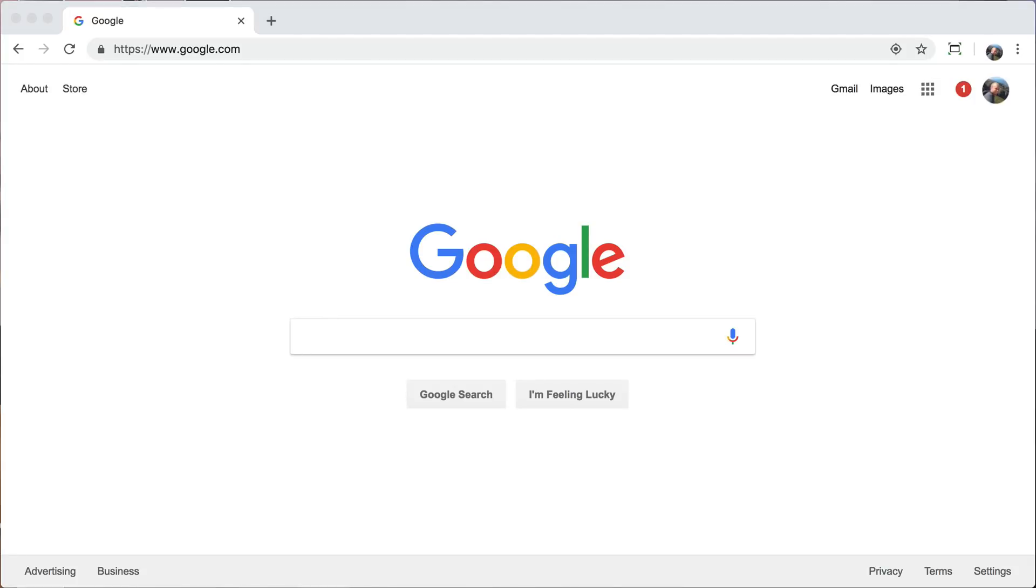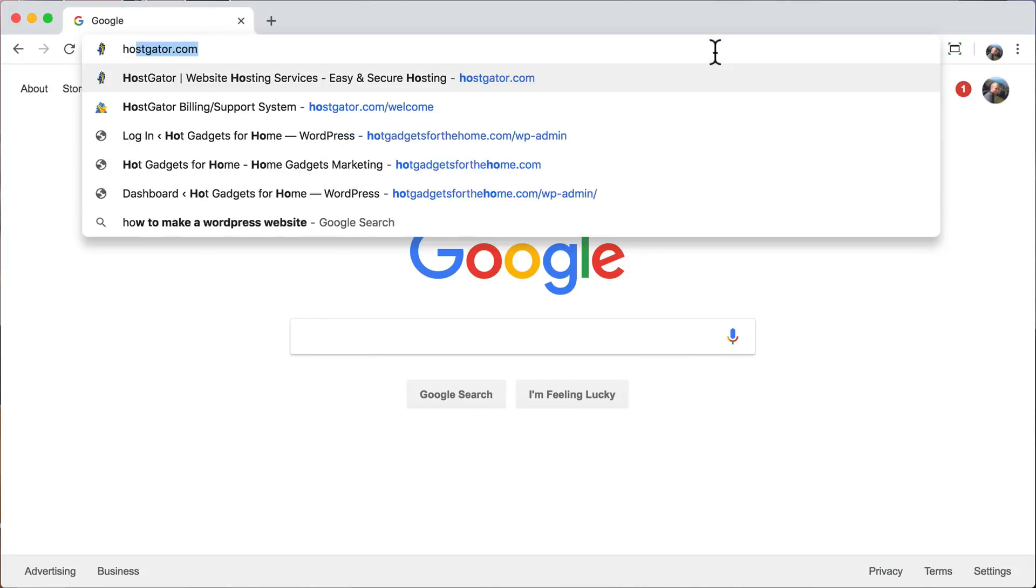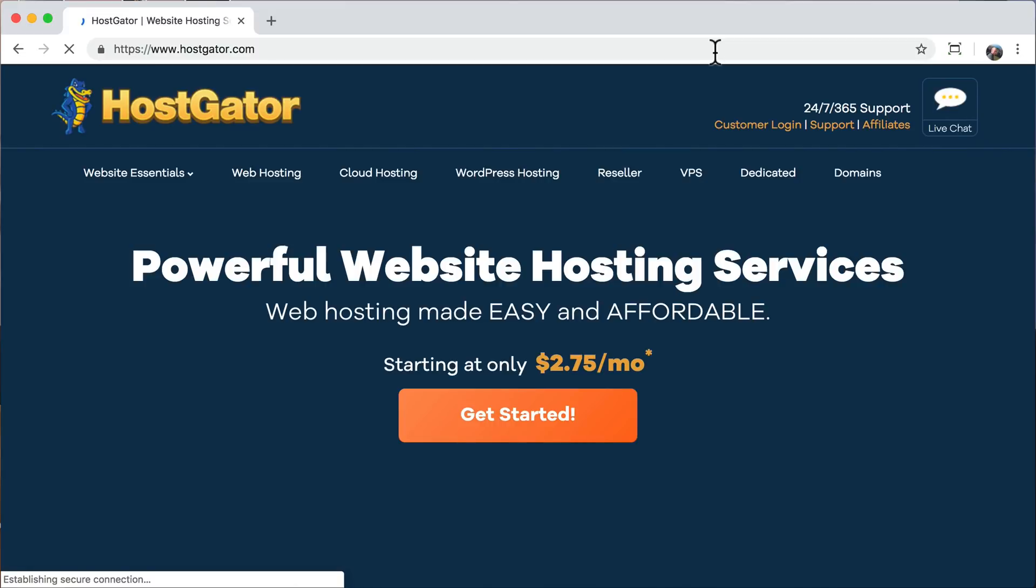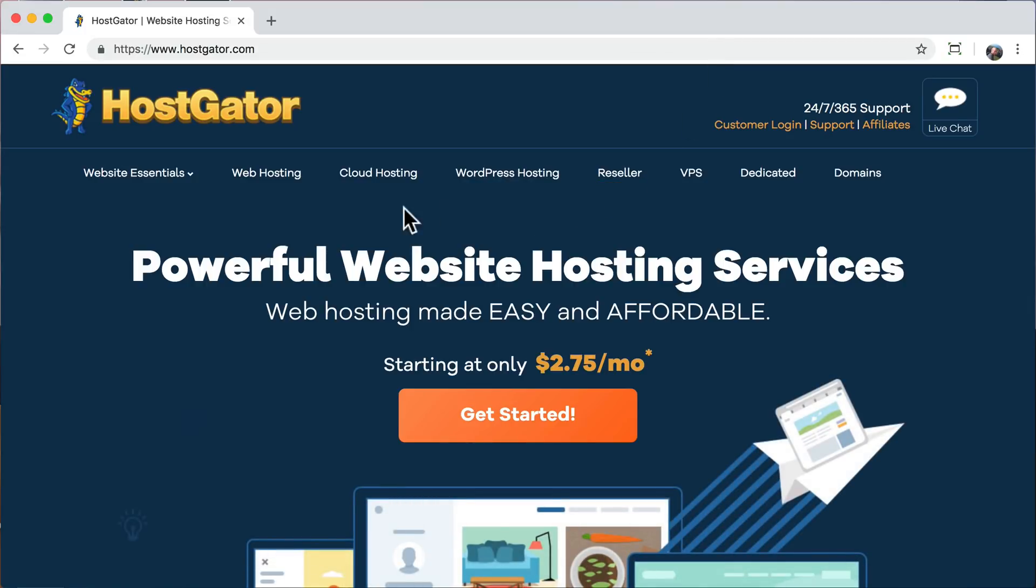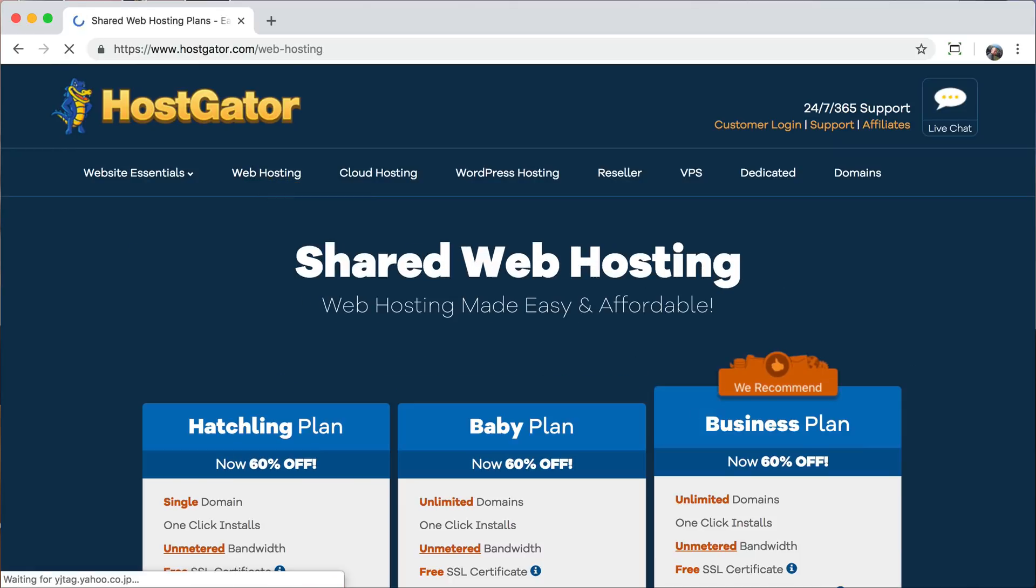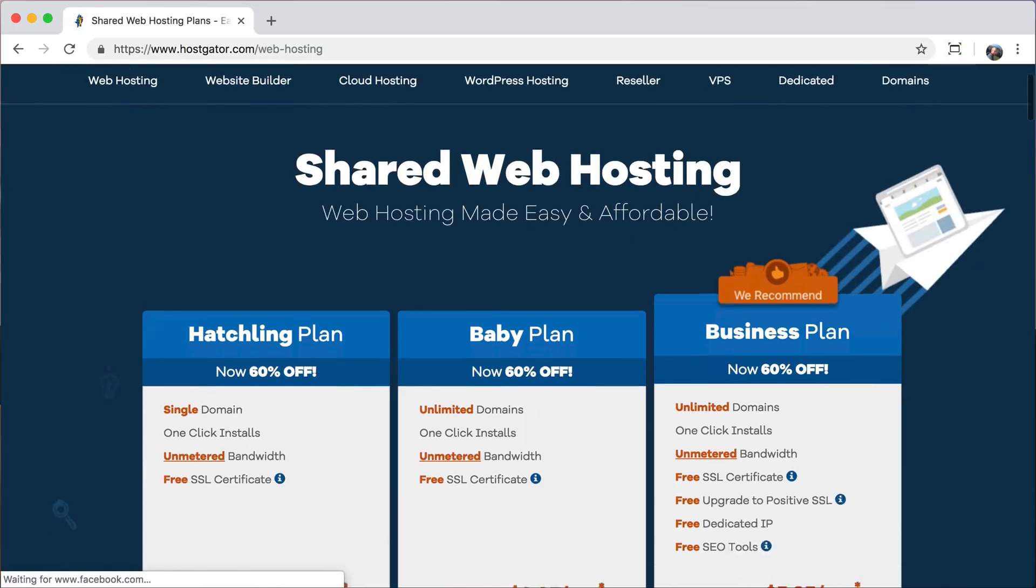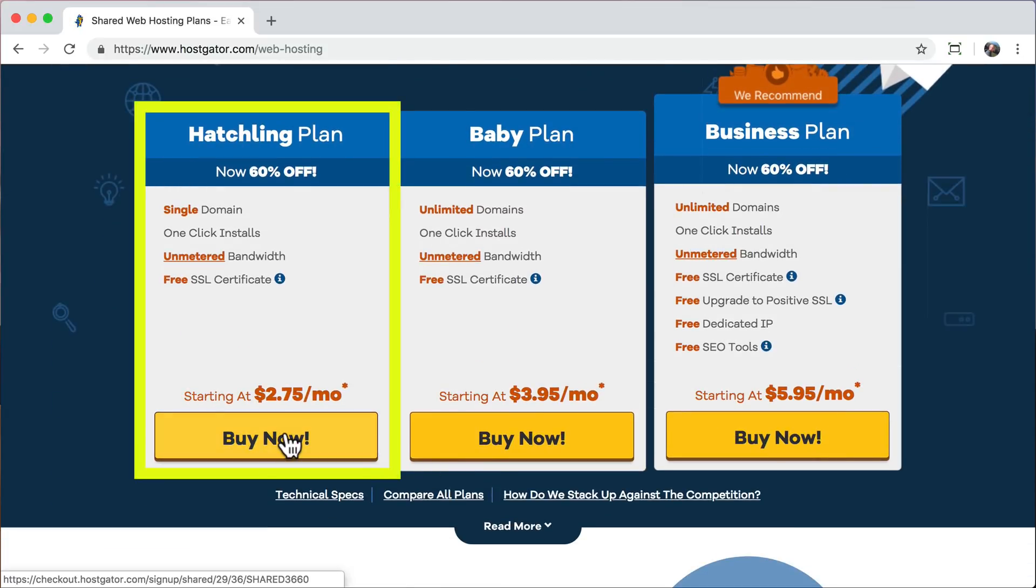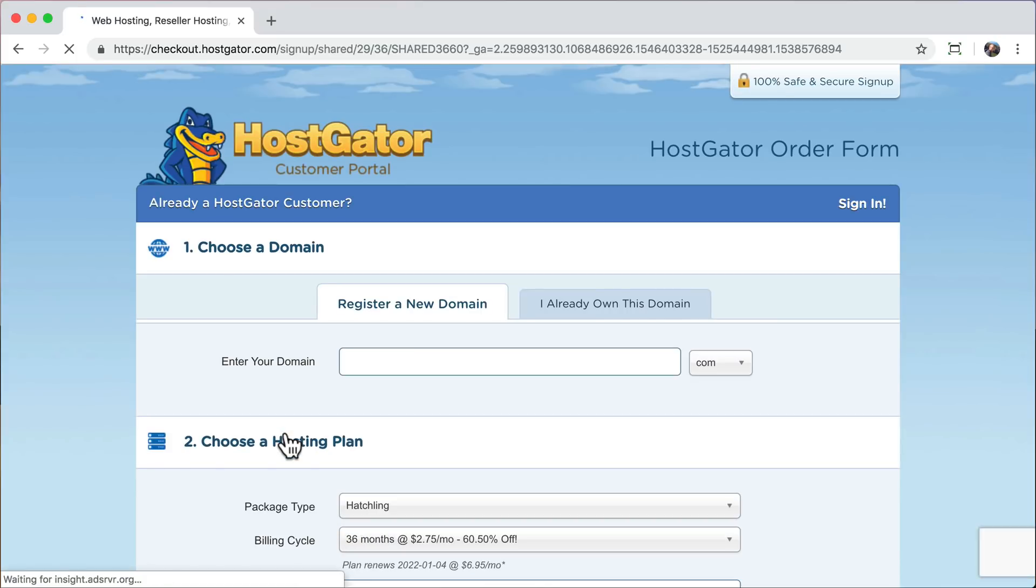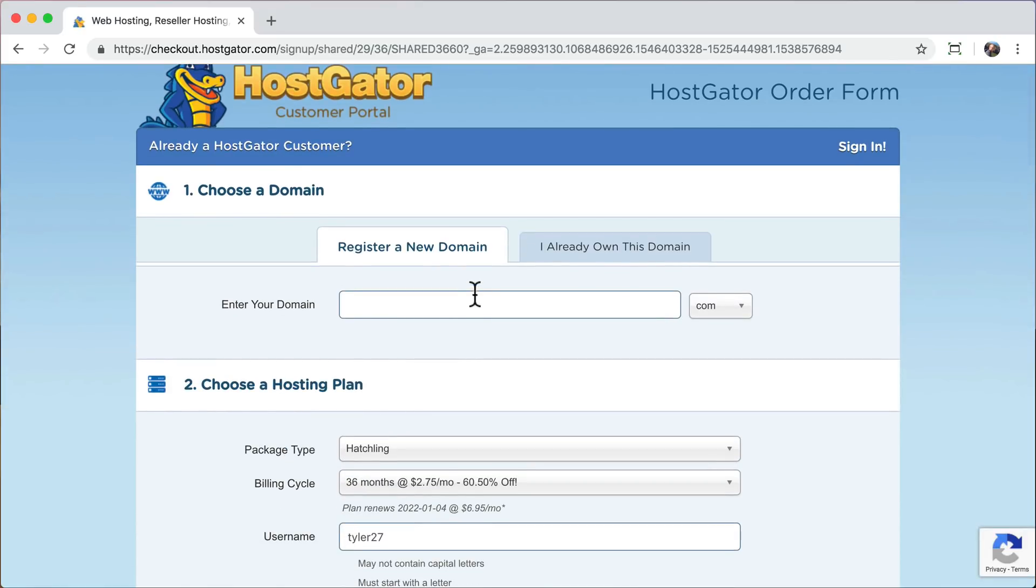The first thing that we're going to do is go to hostgator.com and press enter. Here we can get your domain name and hosting. Your domain name is your website name, like yourwebsite.com, and your hosting is where you store all of your information, like your images and text. So just click web hosting. Right here, we're going to go with the least expensive plan because you can always upgrade later at any time. So just click the hatchling plan, which has everything you need and is the least expensive.